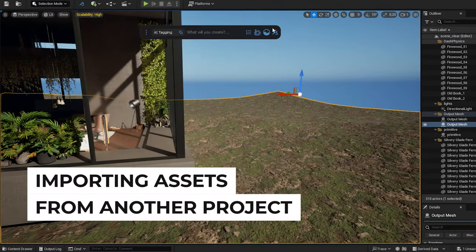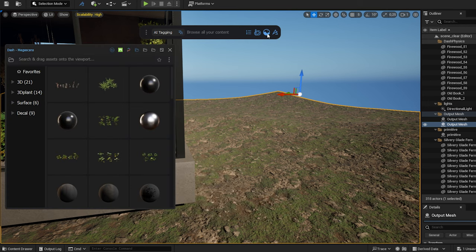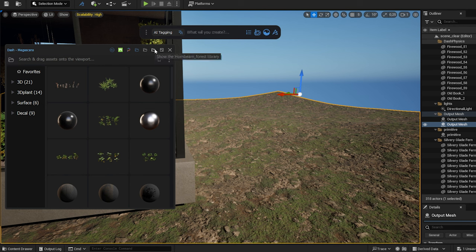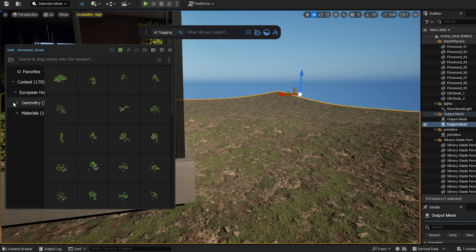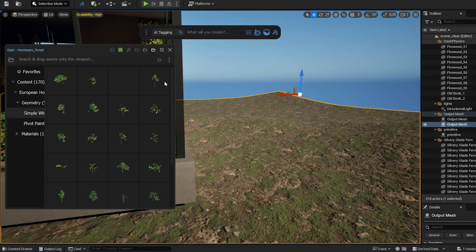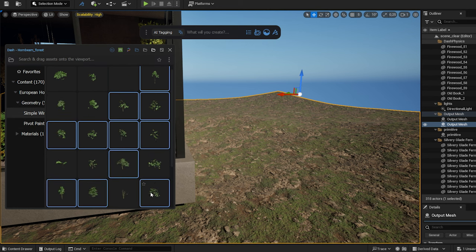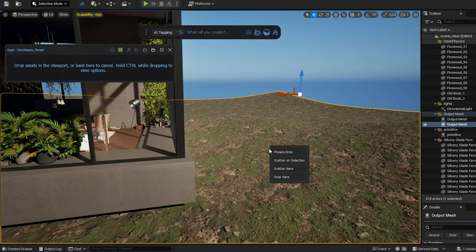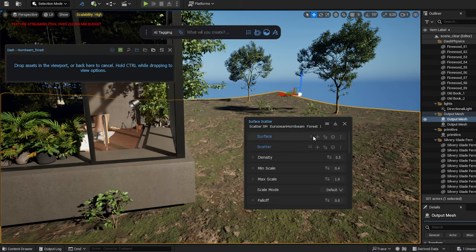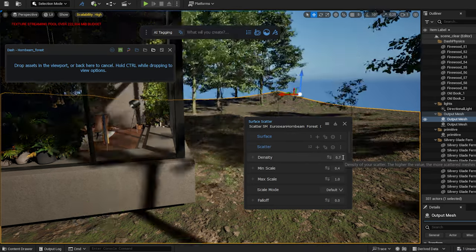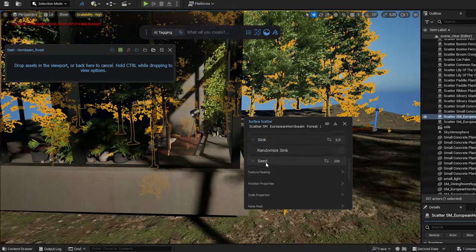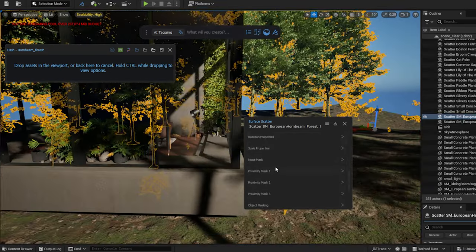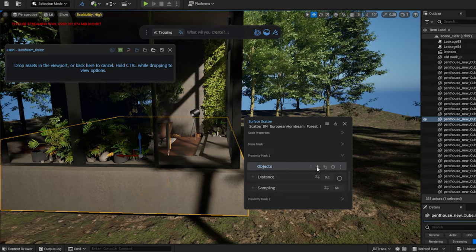Next I want to scatter some trees. In dash 1.6 you can easily access assets from other projects without needing to copy them separately. Another project of mine contains Megascans trees, which I can access in this project as well. I select the project folder in the top bar. As you can see, I can easily access the trees. I select a few, and drag them into the scene. Let's create a dense forest. I mask out my main building using the proximity mask.